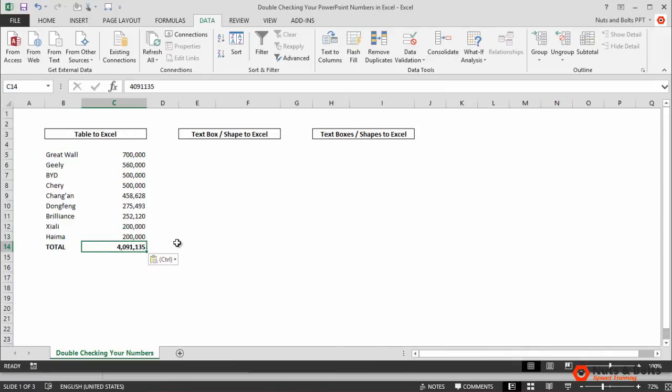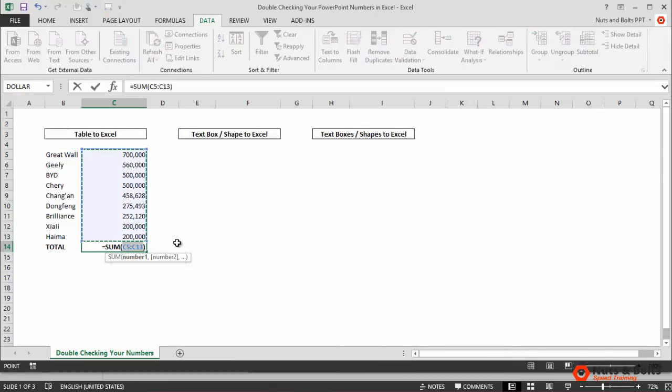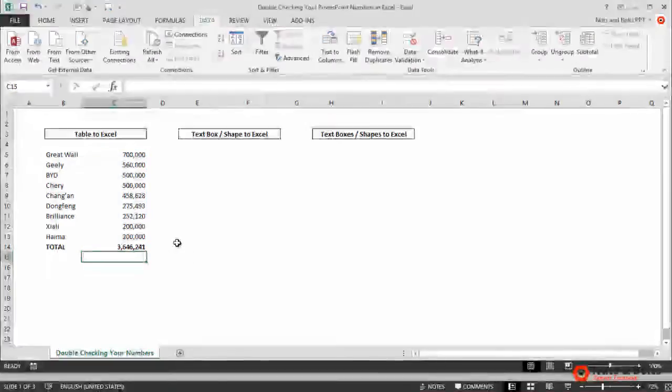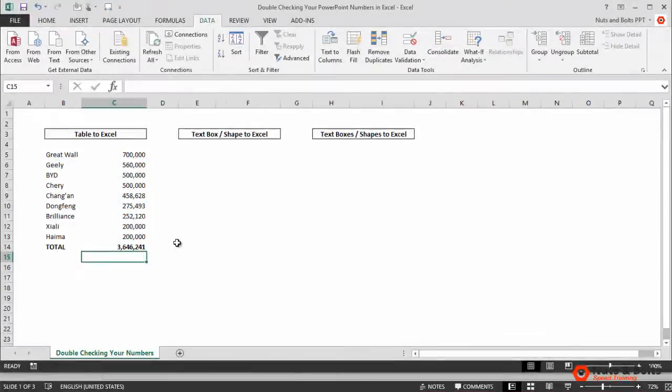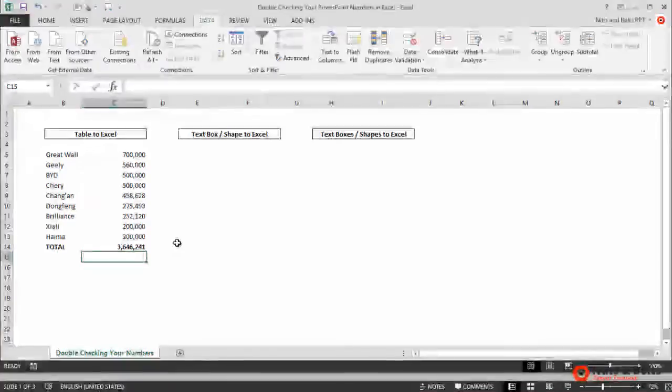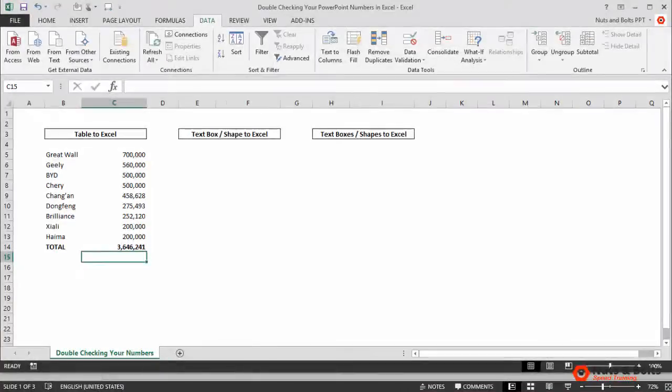I'll use my shortcut alt-plus-equal sign to input a sum function, hit enter, and there you can see that my total was wrong. It was off by about 400,000 units, so not something that you want to discover after you've submitted your proposal. Always check your numbers.